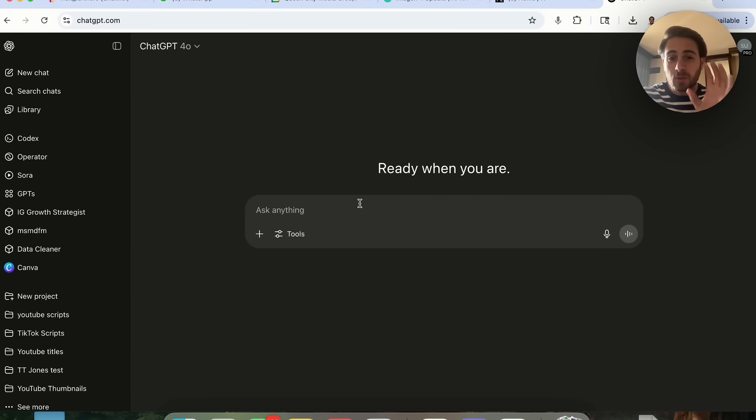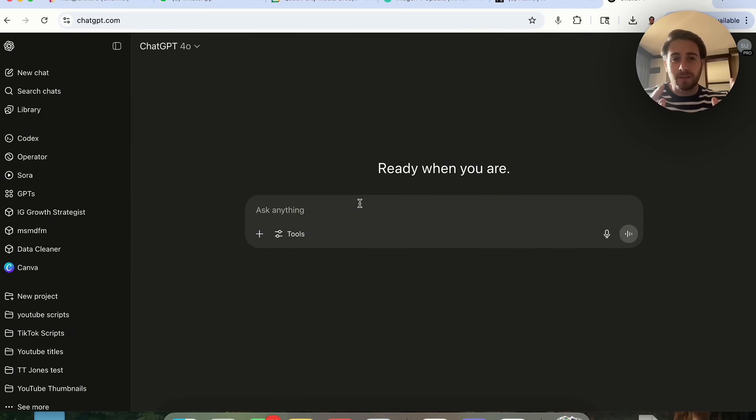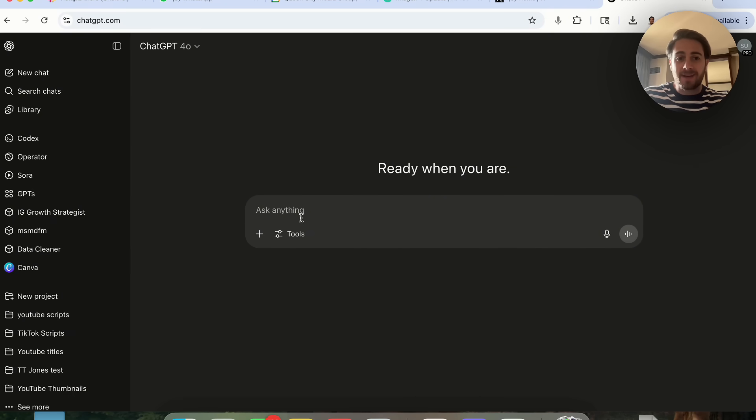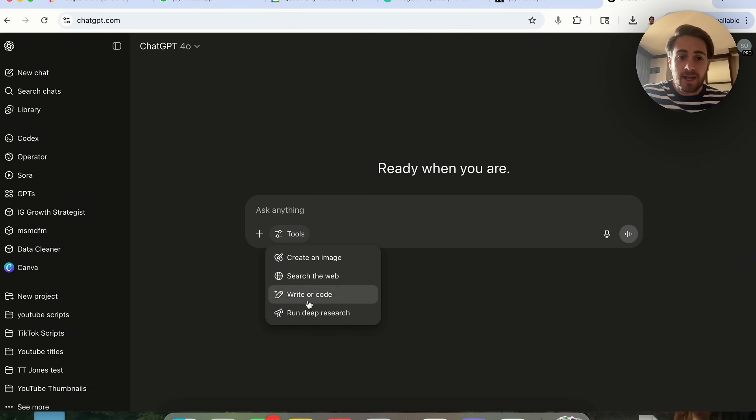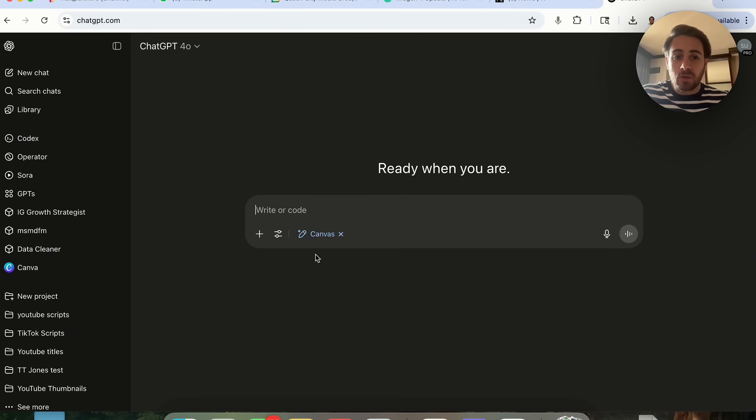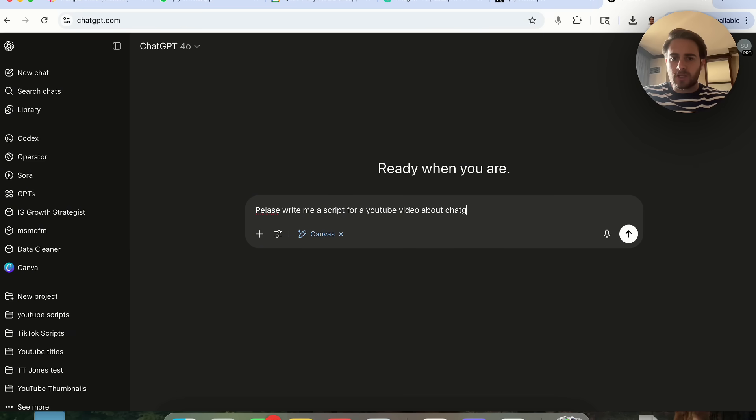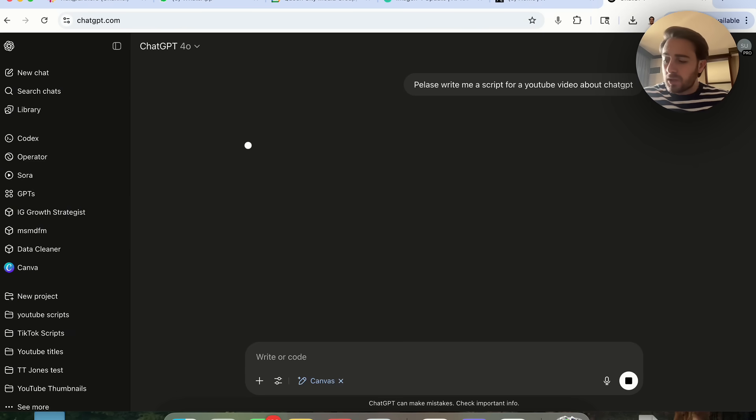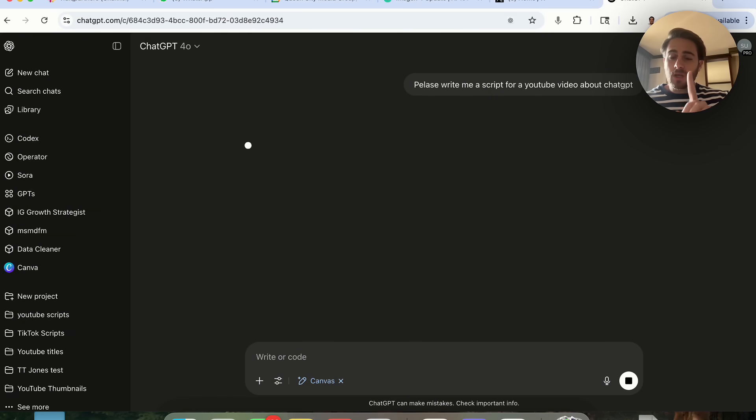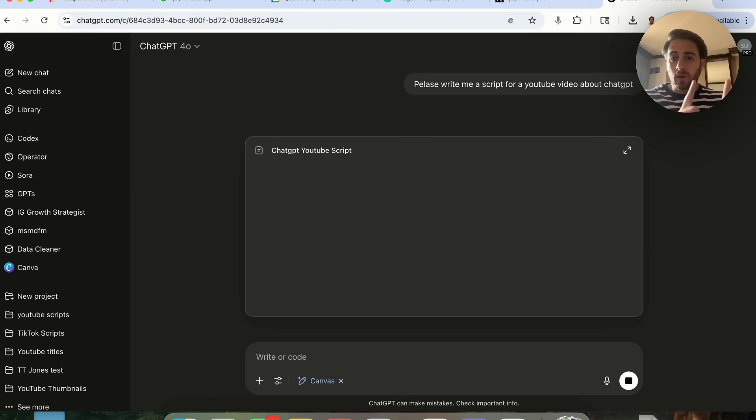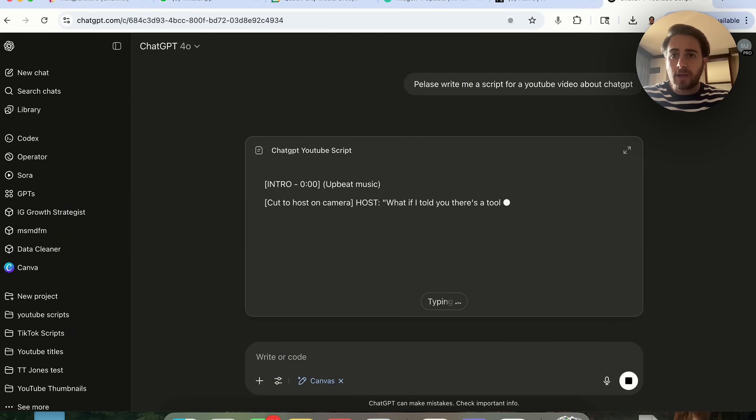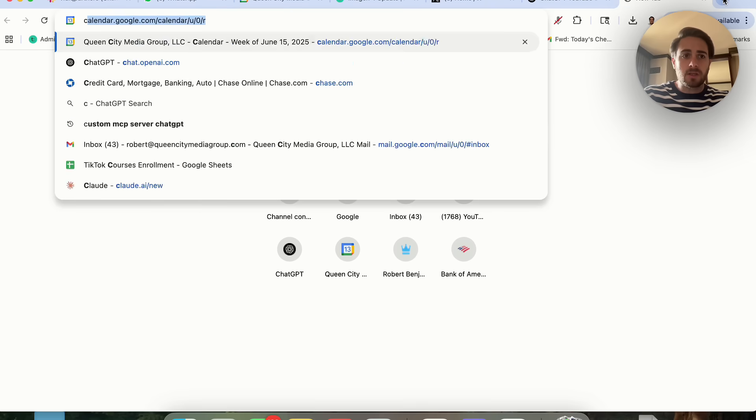The first update is the most minor of all the updates. Now if you come over here and use something like Canvas and say please write me a script for a YouTube video about ChatGPT, what you're going to notice is this works both when you're coding and when you're writing something.